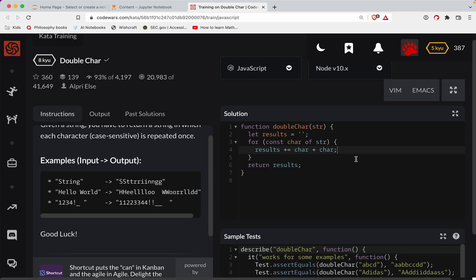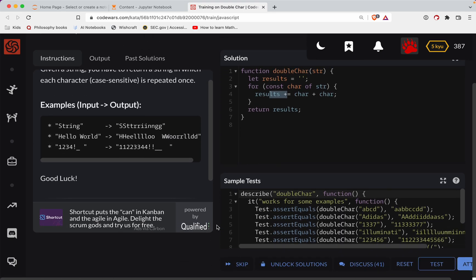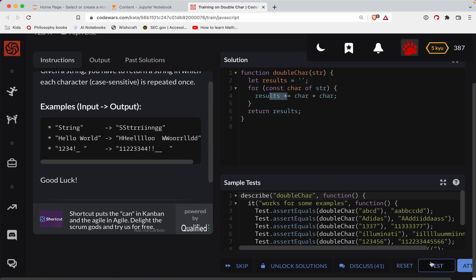And we're setting results equal to what it was before. That's what that plus equals does. So let's try this out.